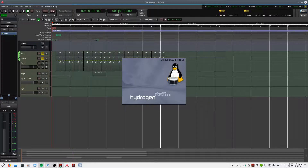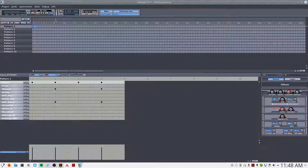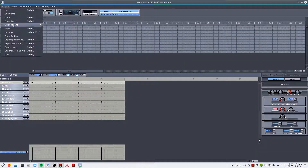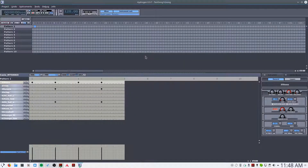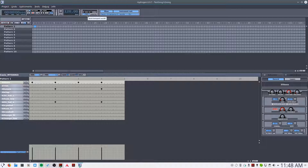Next, we'll open Hydrogen and load a session. I have a simple sequence here. In the transport section of Hydrogen, you want to click J Transport, which will enable the Jack transport for Hydrogen.